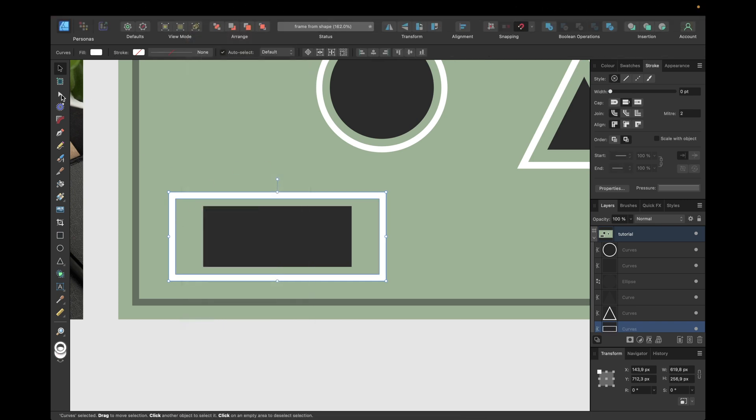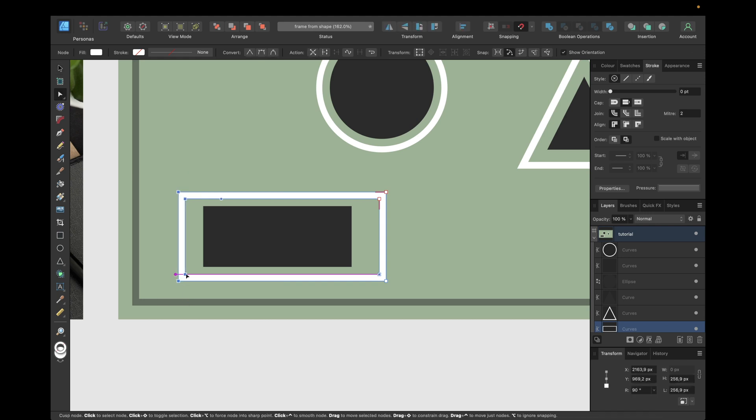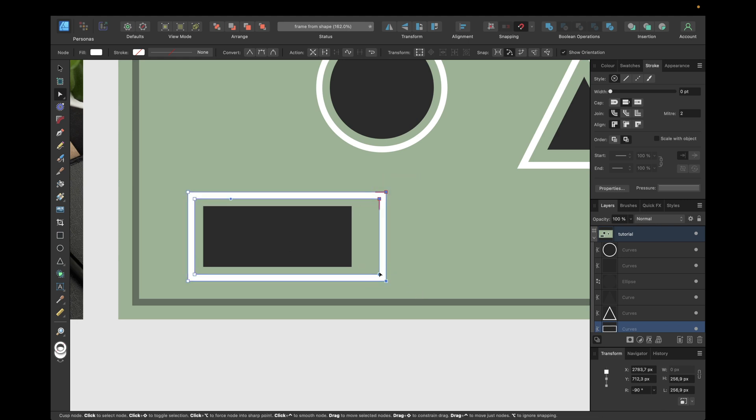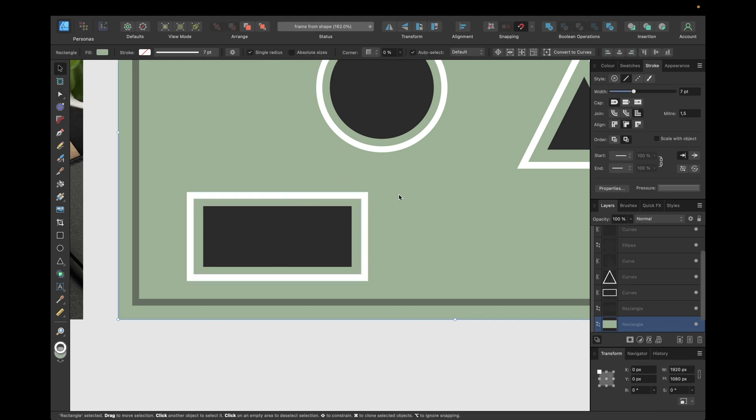Now going with the node tool and simply selecting those nodes, holding down shift, and moving to the inside, and also with those, so we have the same distance. We can now adjust with the snapping to the middle, and we have created a frame out of this shape.